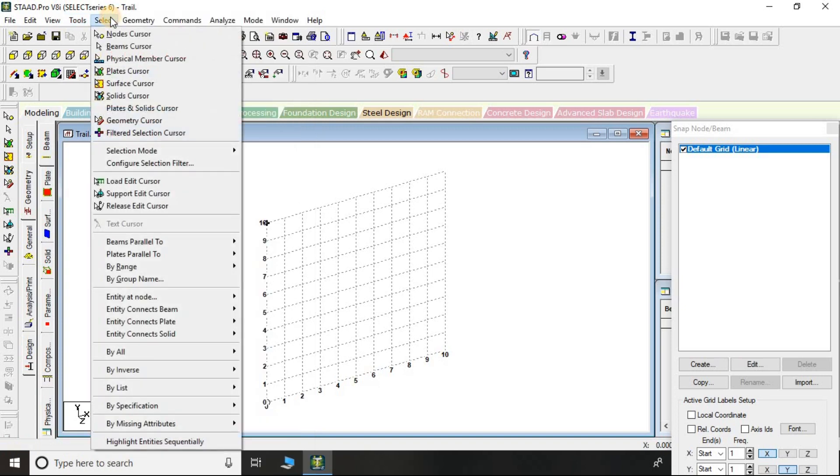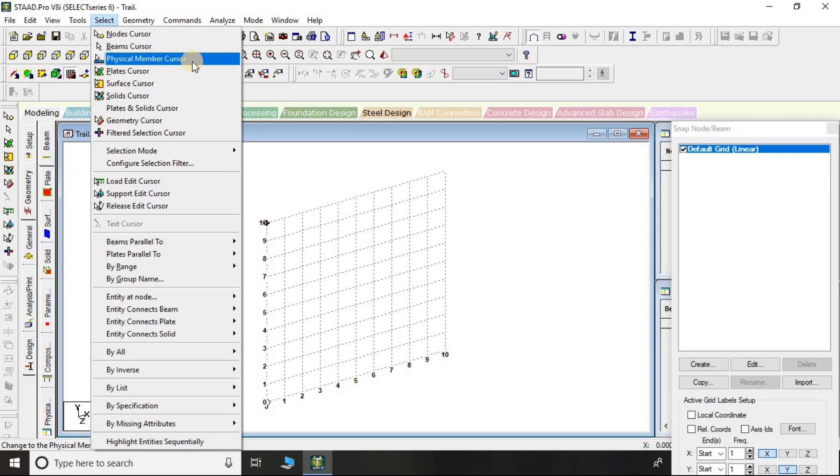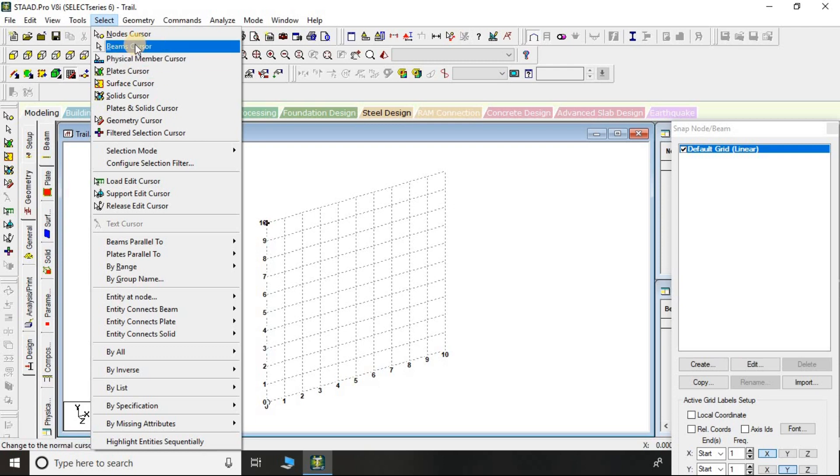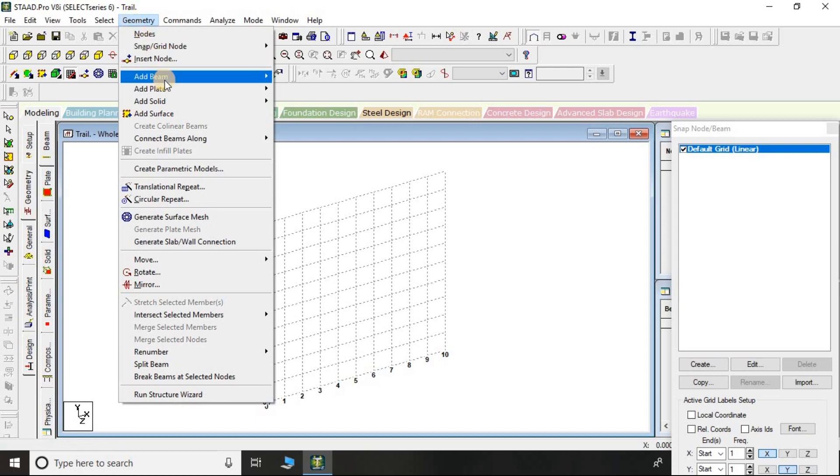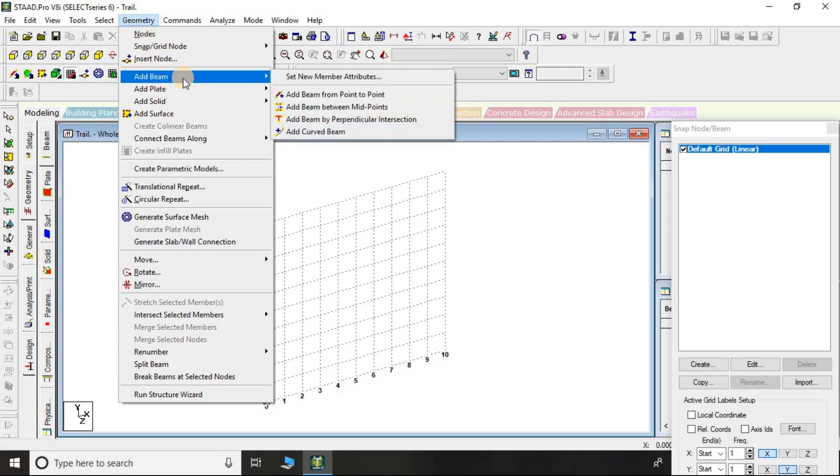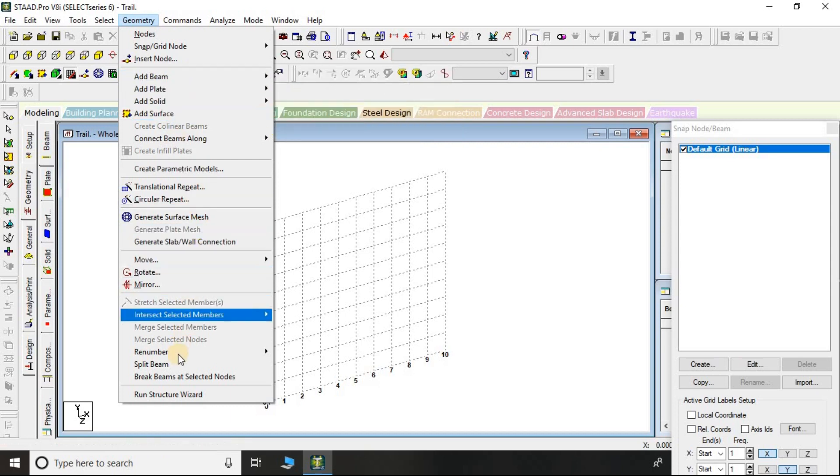If you click on Select, here is node cursor, beam cursor, physical member cursor, plate cursor, etc. If you click on Geometry, you can insert the node, add beam, add plate, add solid, and so on.